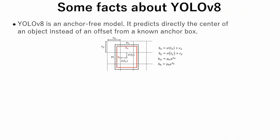YOLO V8 is an anchor-free model. It predicts directly the center of an object instead of an offset from a known anchor box. Anchor-free detection reduces number of box predictions, which speeds up non-maximum suppression.